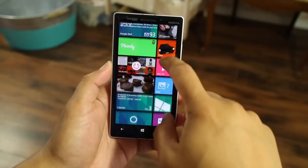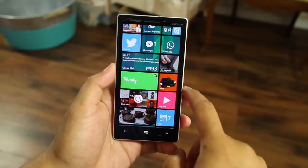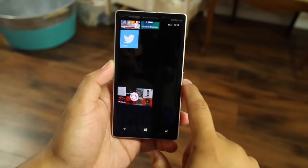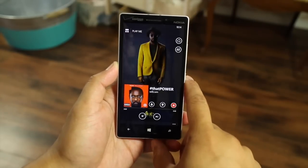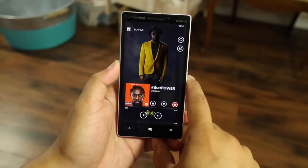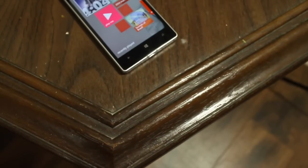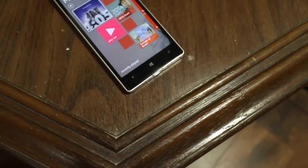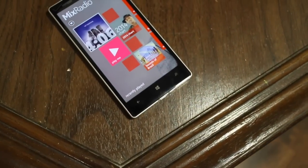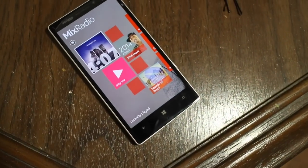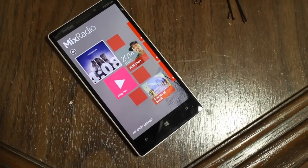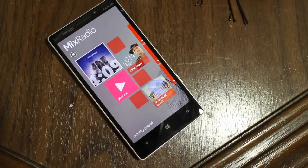Hey Windows Phone fans, I'm Mark for WP Central. In this video, I'll show you how you can download and listen to offline mixes with Mix Radio. It's a great app. Let's go ahead with this simple how-to.